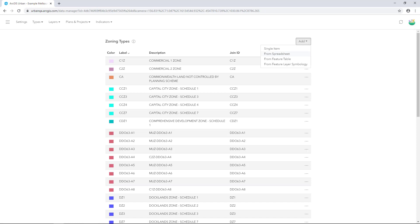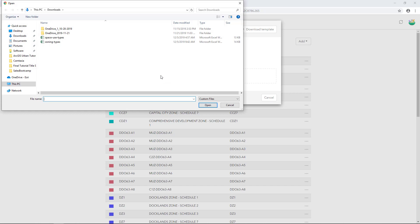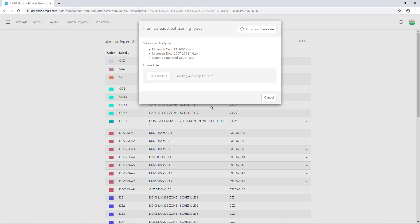In this case, choose from spreadsheet. There's a template you can download to populate your zoning information. Once the fields are populated, click Choose File and navigate to the zoning types Excel sheet and click Open.